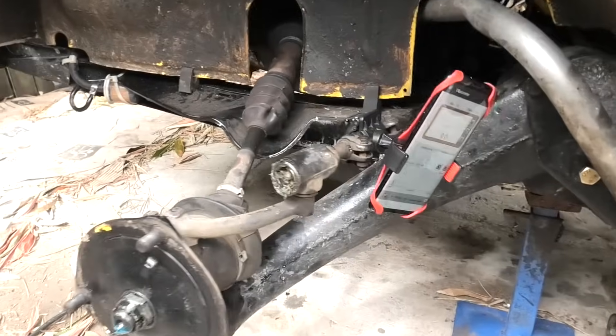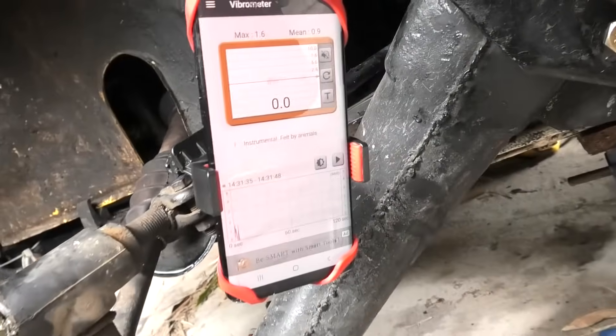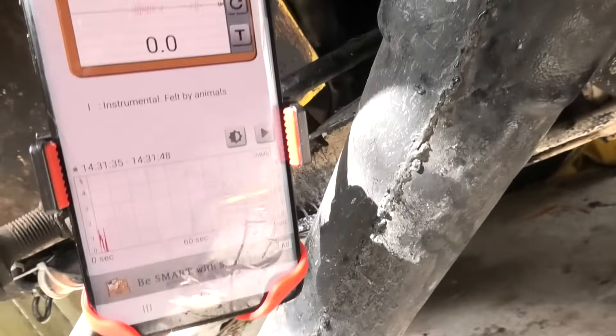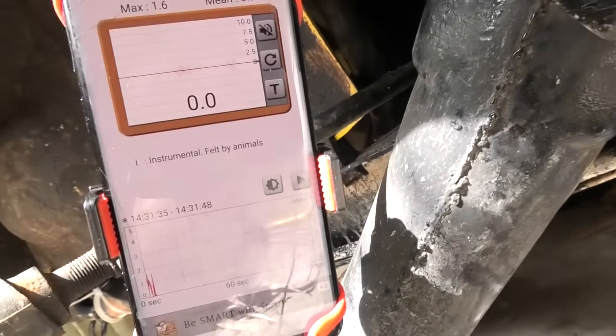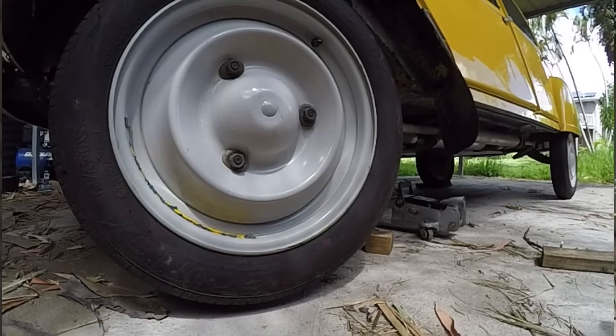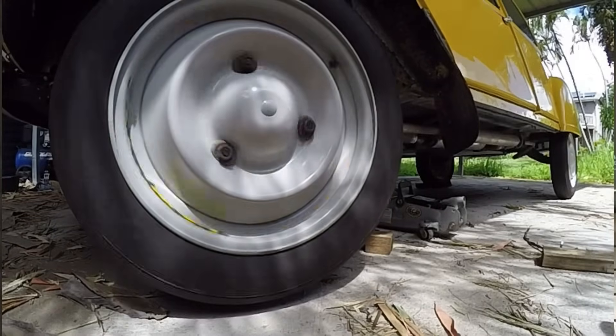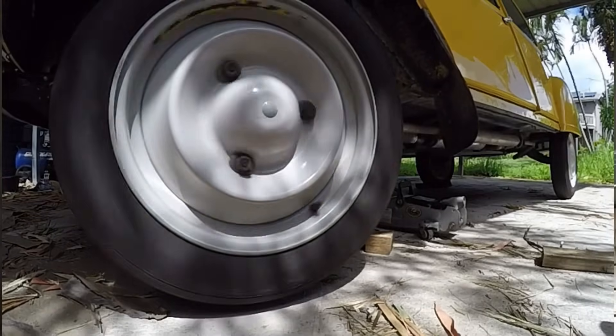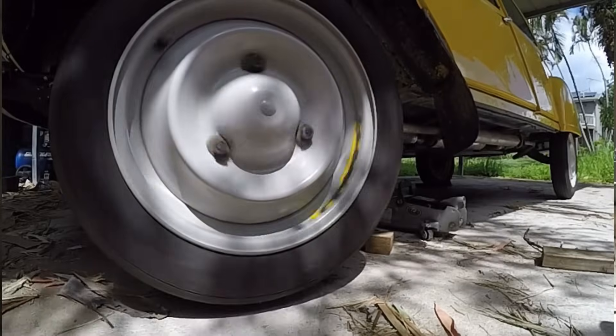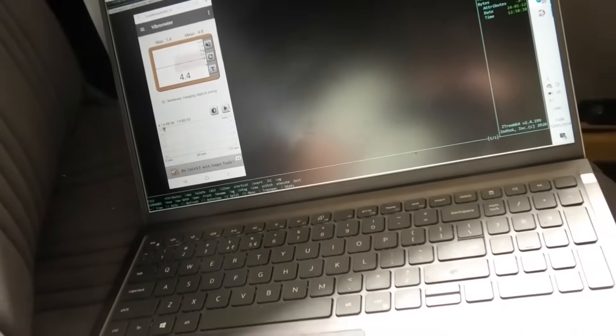Here is my test setup. I fixed a phone to the front axle and I'm running a vibration meter app on it. The front left wheel is in the air and the right one stays on the ground. I can start and stop the measurements remotely from my laptop in the car.